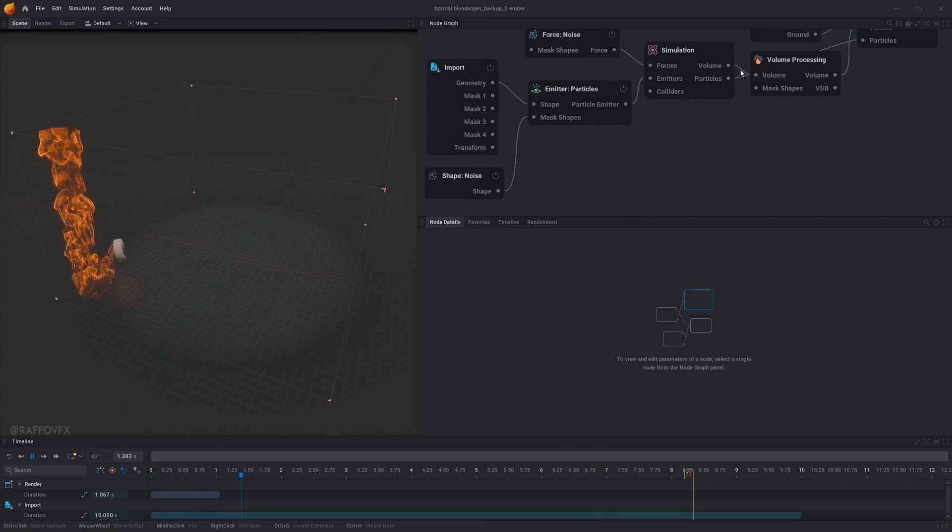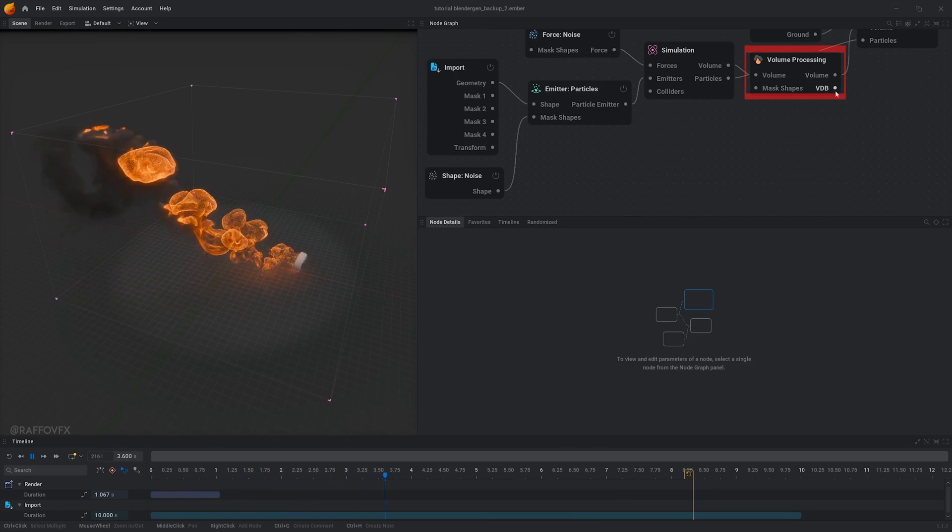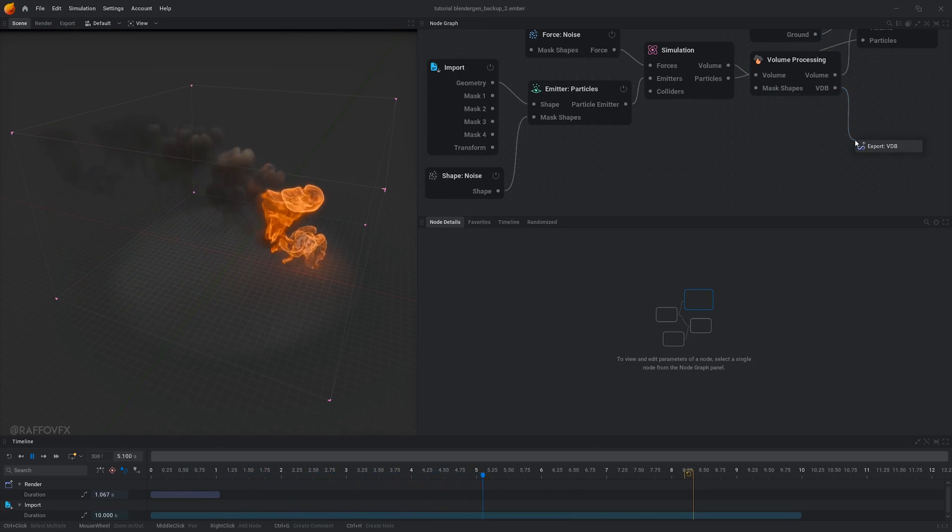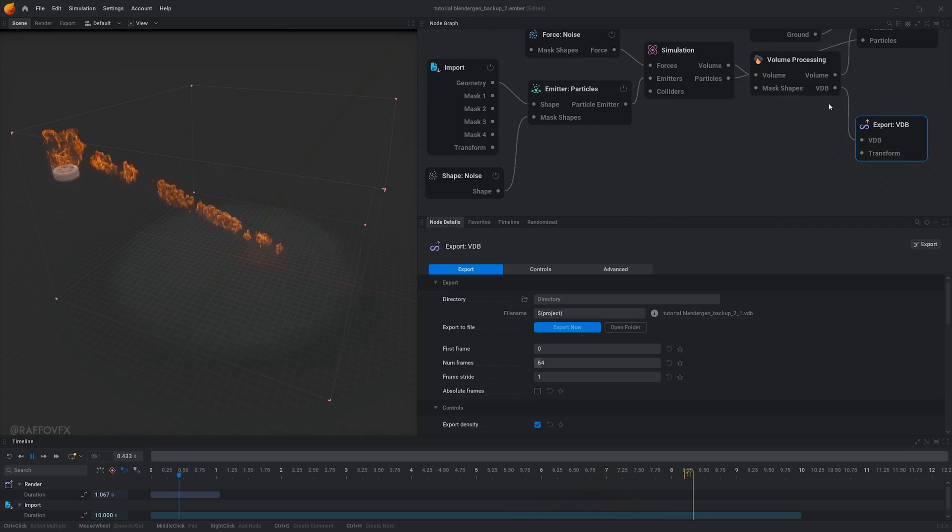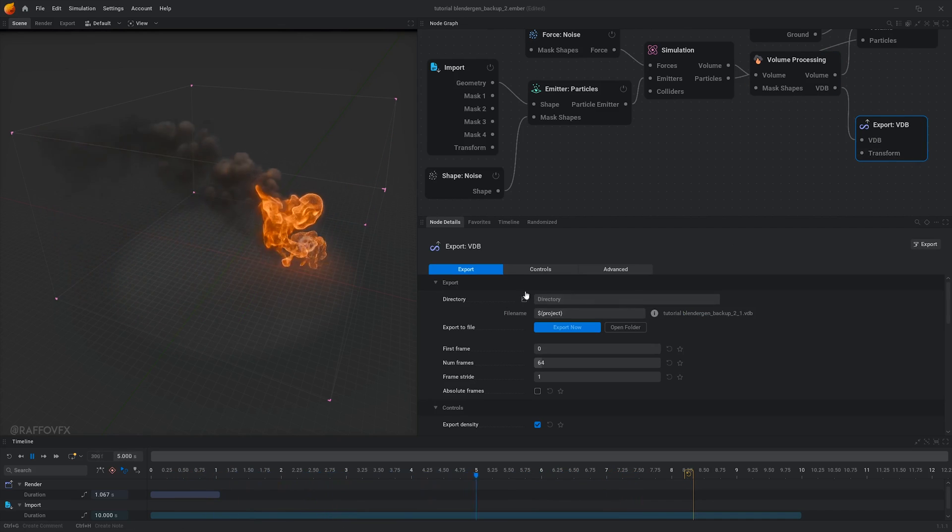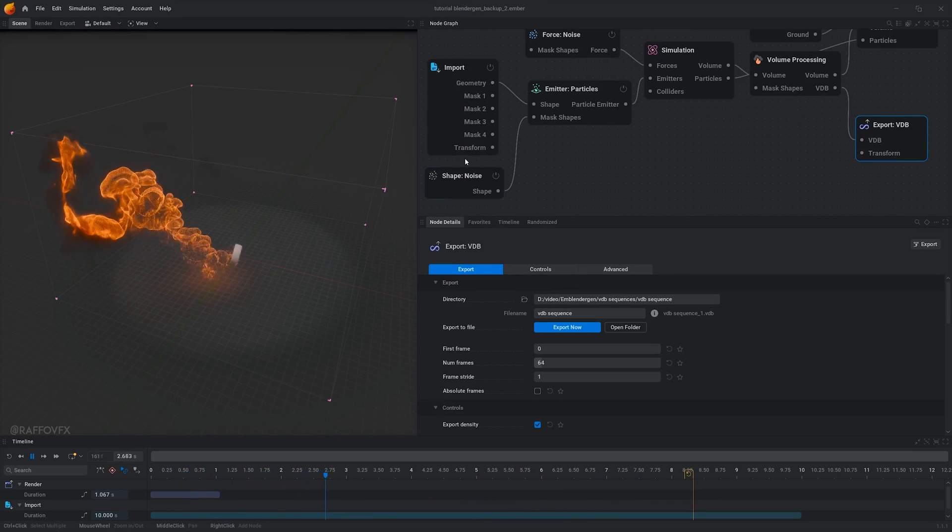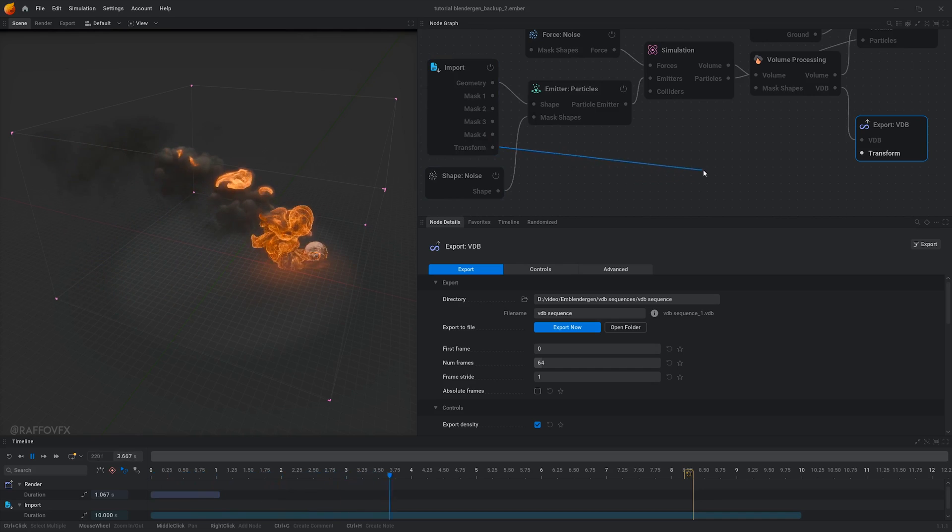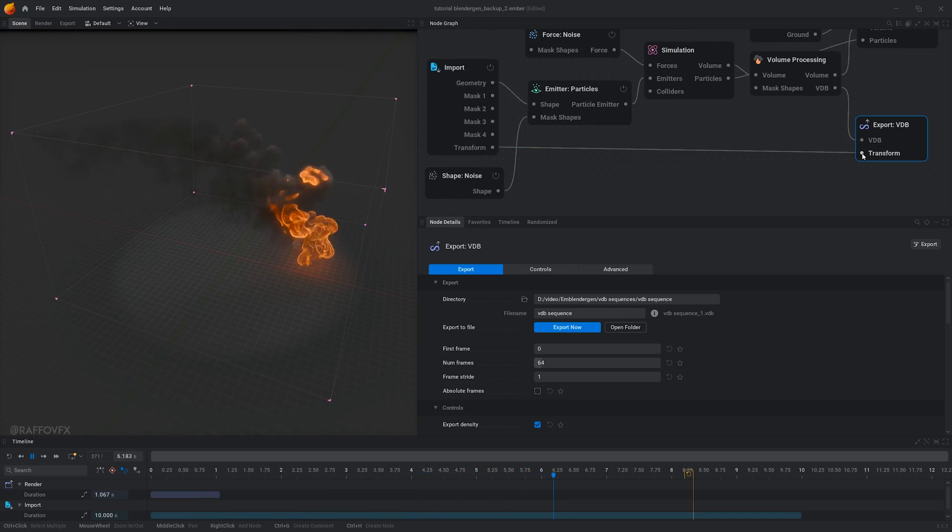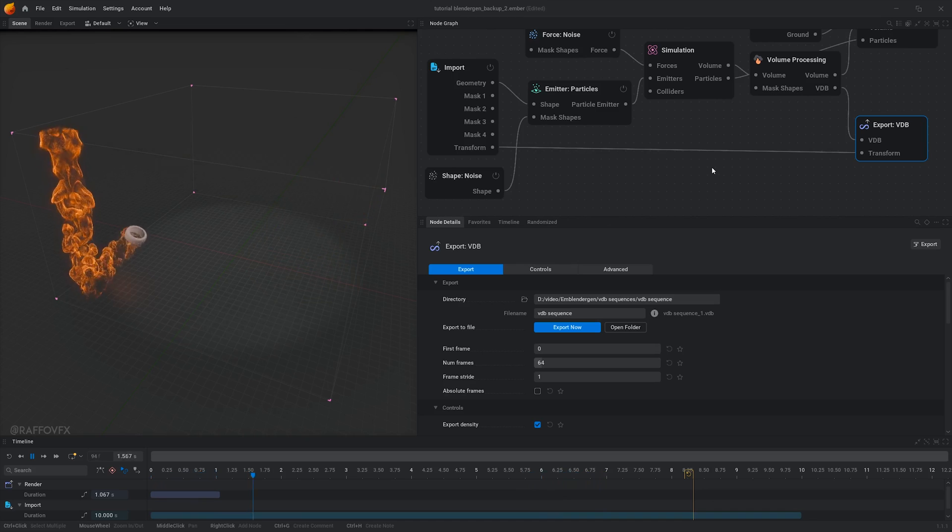Now, from the volume processing node, create an export VDB node, and with that selected in the options, choose where to save the VDB sequence. Connect the transform output to the transform input. By doing this, the fire in Blender will have the perfect location and scale.